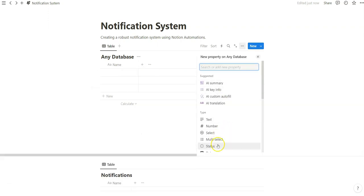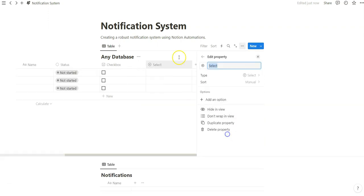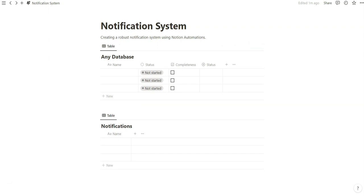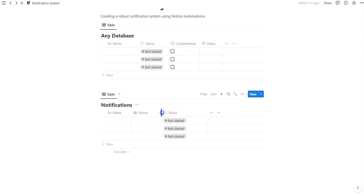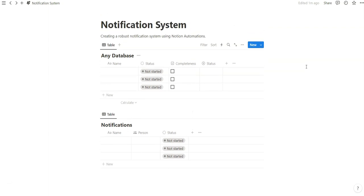So we're going to add a status checkbox and a select property. This is just to illustrate three different ways that we can do this. Obviously you don't need all three, but I'm going to add the relevant properties in the notification. And right now I'm doing this to illustrate three different ways in which we can create this notification system and we can do this through Notion automations.